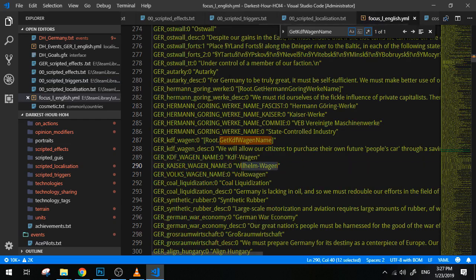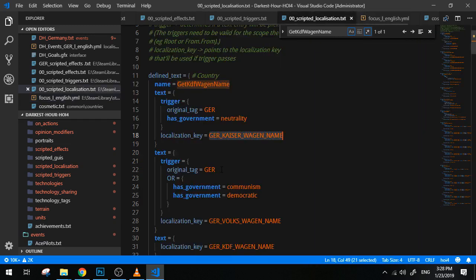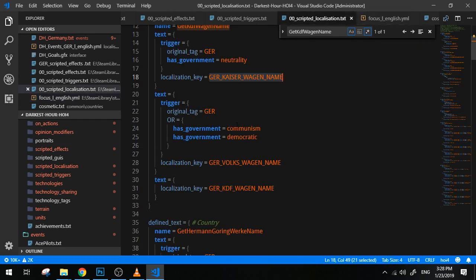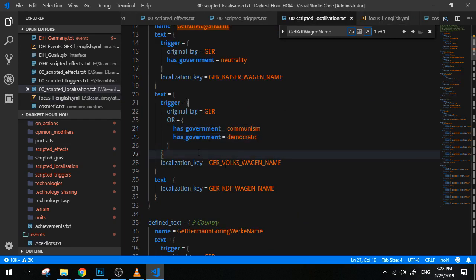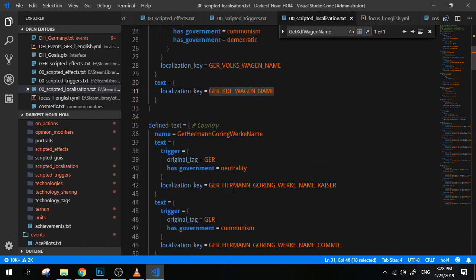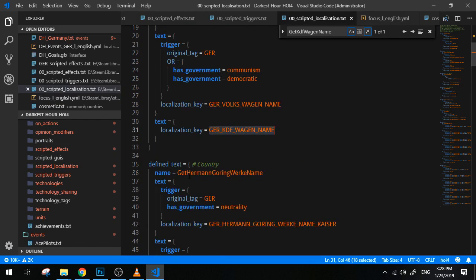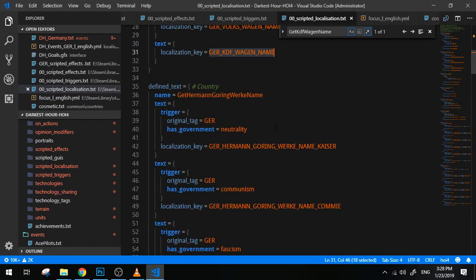So for instance, if I'm playing as Germany and my government is neutral, then the localization key will be GER_Kaiserwagen_name. So instead of this thing in brackets, it will use this, which is Wilhelmwagen. If I am communist, it will use Volkswagen, this key. If I am regular Germany or fascist Germany, I will use basically KdF-Wagen. And that can actually be seen right here. So communist and democratic will use Volkswagen. Else it will just use KdF-Wagen. Simple, right?